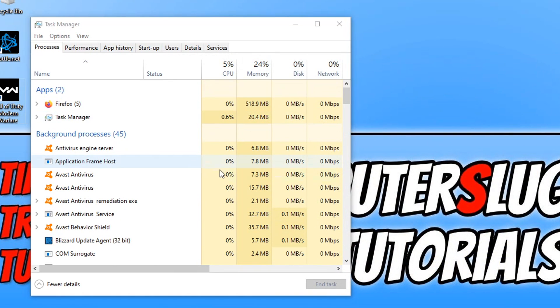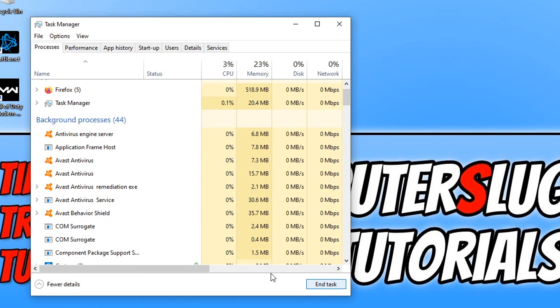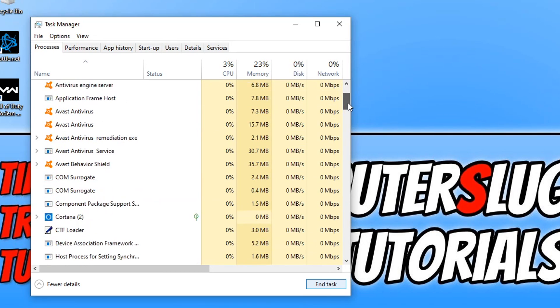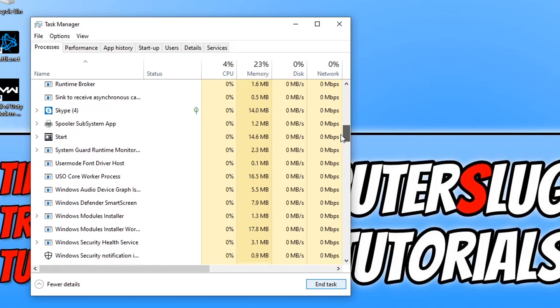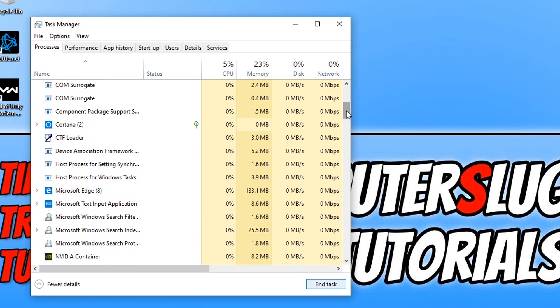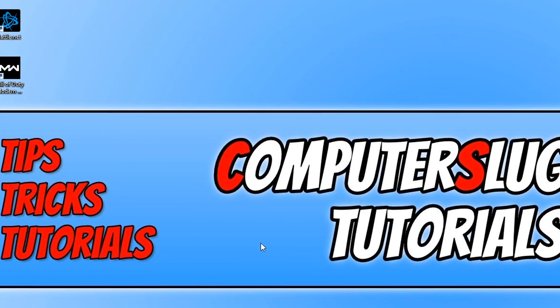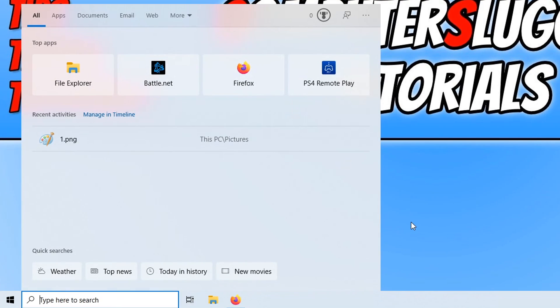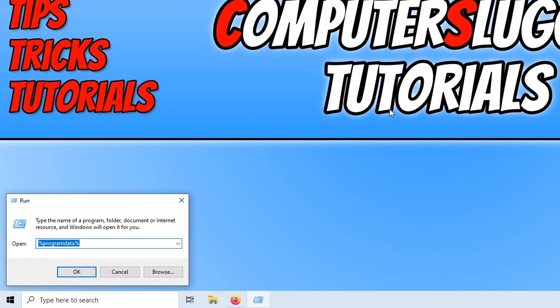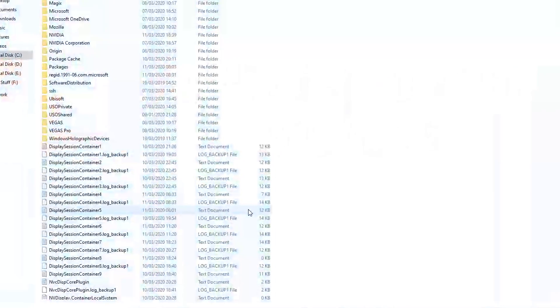Once that's closed you now need to look on your Task Manager and you need to close down Blizzard Update Agent and you also need to close Agent as well if it's on the list but on mine it's not on there that's absolutely fine. Once you've done that we can now close down Task Manager and you now need to click down in the bottom left hand corner and type in run and you need to open up run. We now need to type in program data and you also need to put the percentage sign at the start and at the end and you now need to press ok.